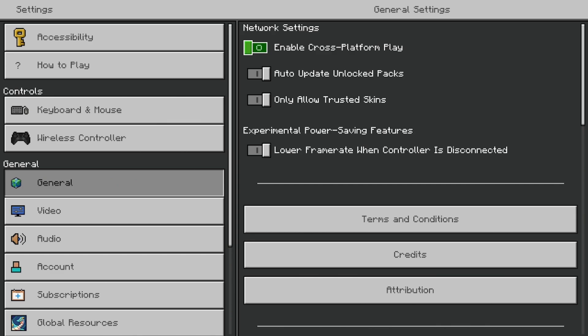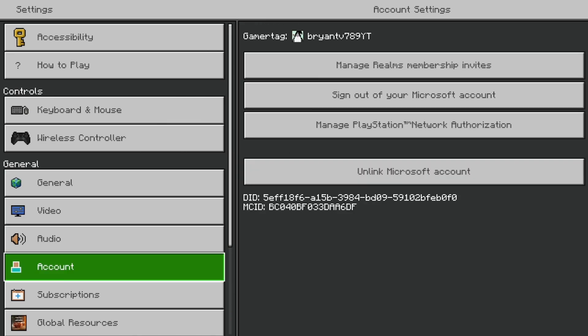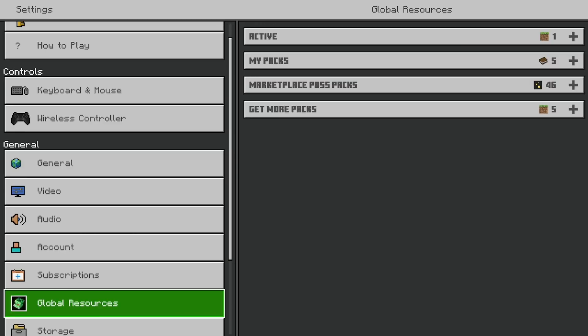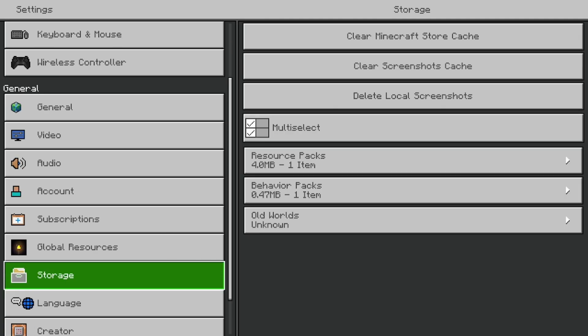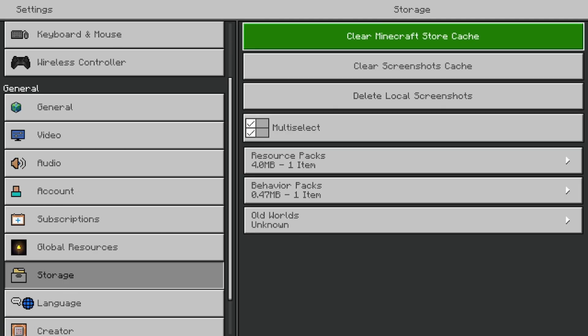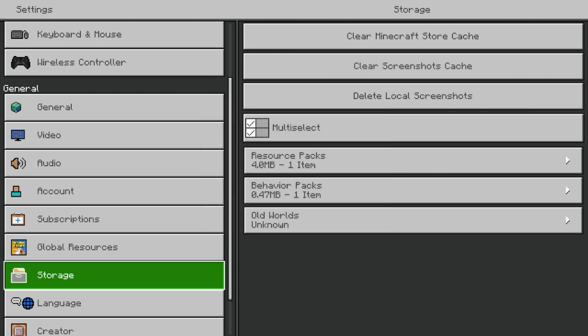Once you're done with that, keep scrolling down until you see Storage, and then go to where it says Clear Minecraft Store Cache and press on that.